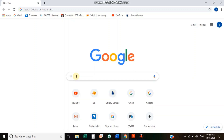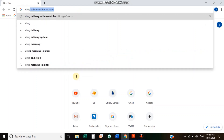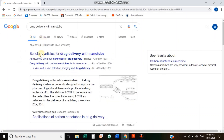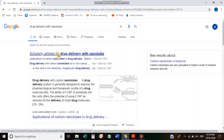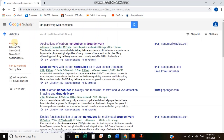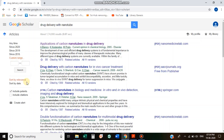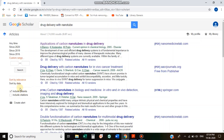We are going to search for Drug Delivery with Nanotubes. We are going to search for scholarly articles, we are going to search for Google Scholar. We will search for scientific articles. This is the application of carbon nanotubes in drug delivery.